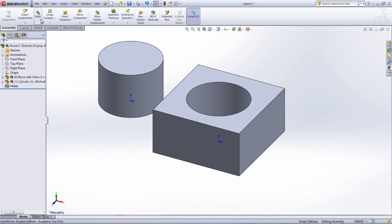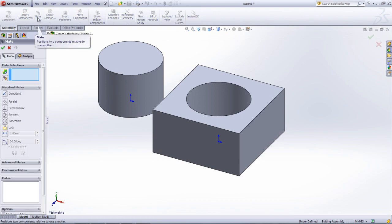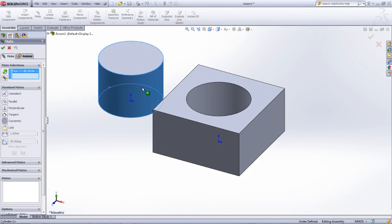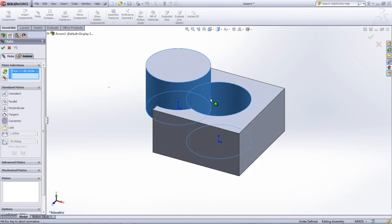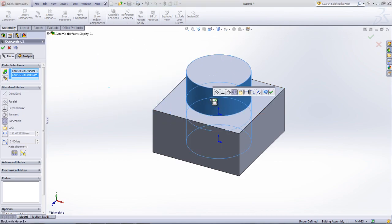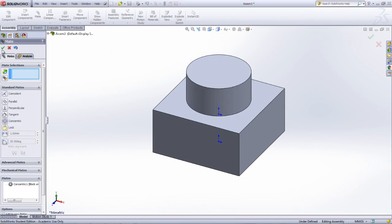For example, to add a concentric mate, which will align the axis of the hole and the axis of the cylinder, it is necessary to first click the Mates icon in the Command Manager. Select the concentric mate from the list of standard mates, and then choose the cylindrical face of the hole and the cylindrical face of the cylinder.